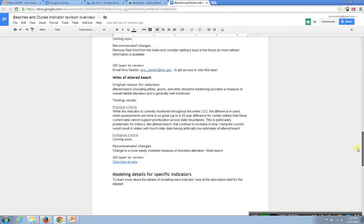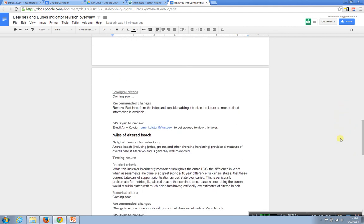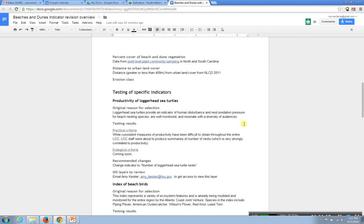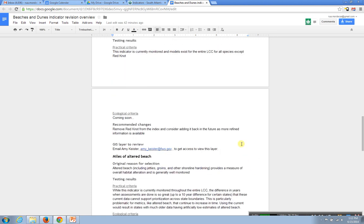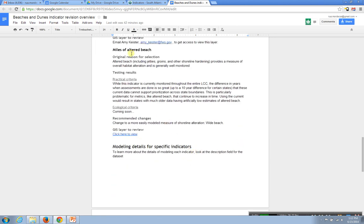I want to mention two things about this quickly. For the sea turtle and index of beach birds data, because of some data sharing concerns — at least for the next few months until some things get published — you'll have to email Amy. Her contact information is right here to get access to view the layers for the birds and the sea turtles. Send her an email so she can get you up on the planning atlas with your account so you can view those, but we can't make them publicly available. Hopefully in the next few months we'll be able to get it out for everyone.